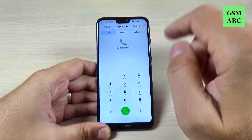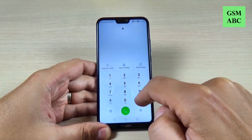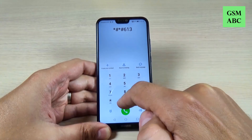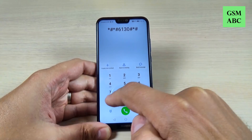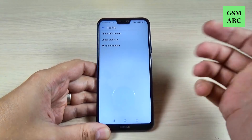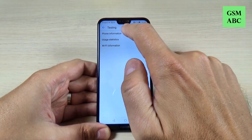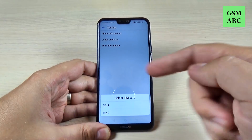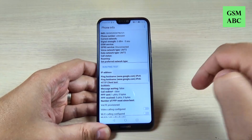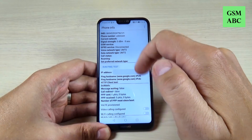Now let's go back. The second code is star hash, star hash, 6, 1, 3, 0, hash, star — and this is the testing code for Huawei P20. Here we have phone information, and from here you can select SIM 1 or SIM 2. Let's select SIM 1.